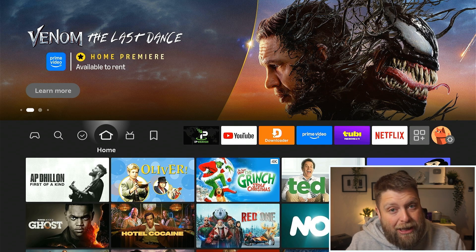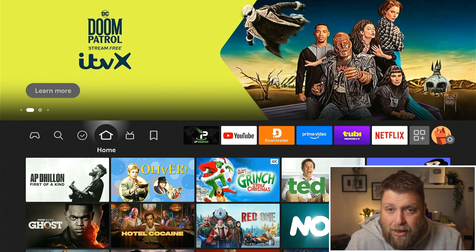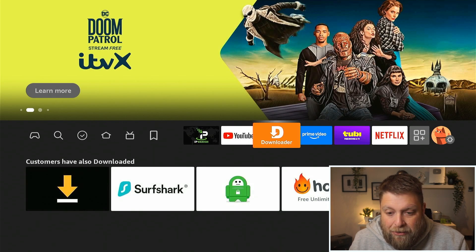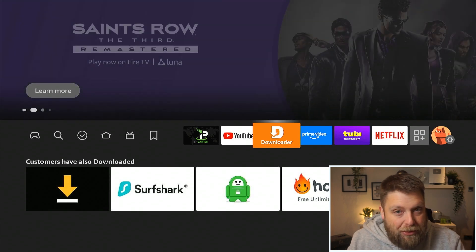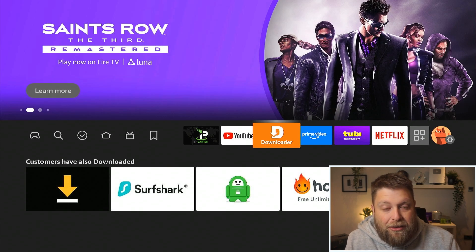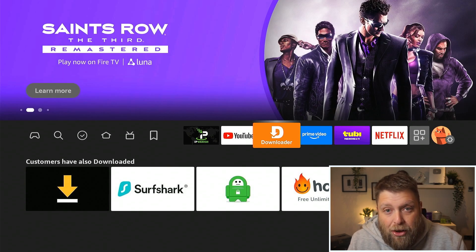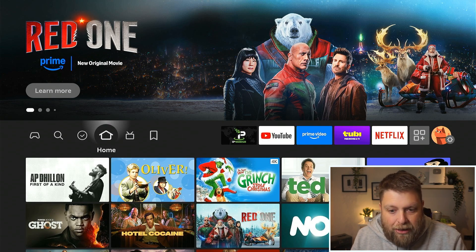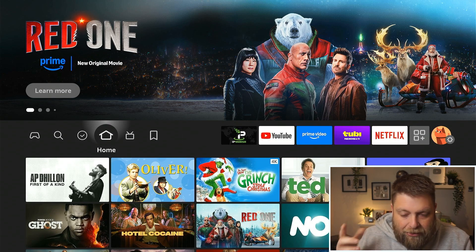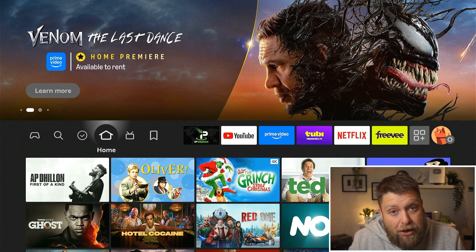I know to a lot of people this video is going to seem very basic, but it is something I still get asked quite a lot. If I scroll across here you can see an app called Downloader, which a lot of people use on Fire Sticks to download apps that aren't available on the Amazon App Store. I'm just going to quickly uninstall it so we can install it together. As you can see, it's now disappeared.